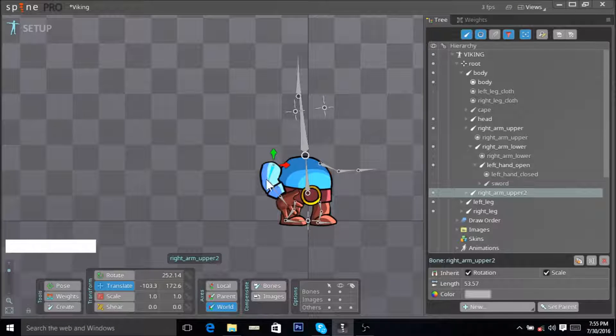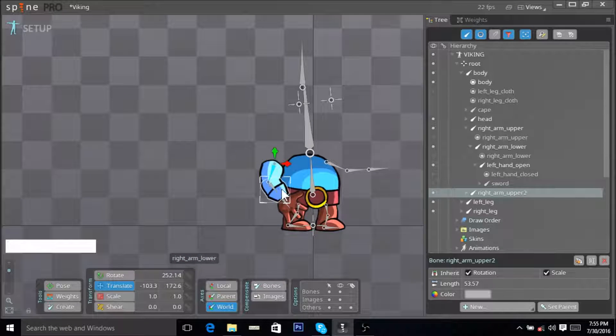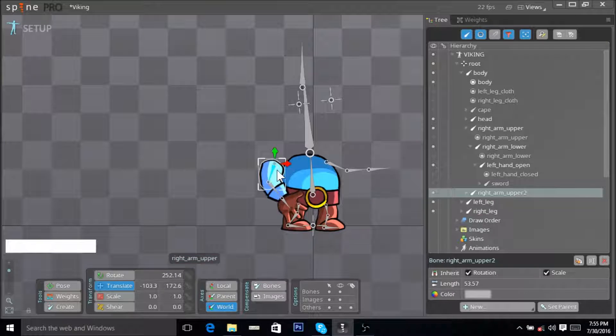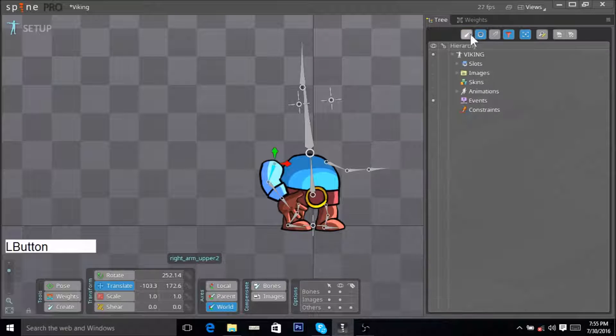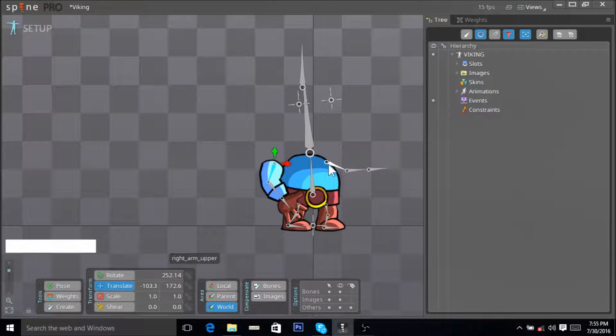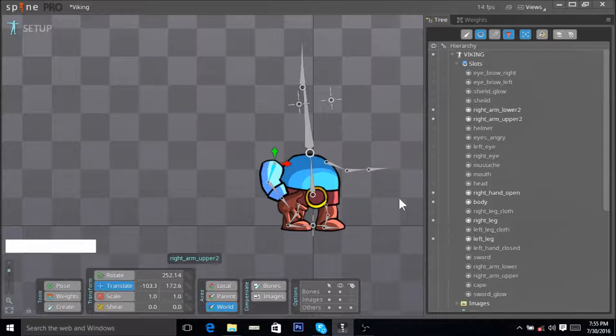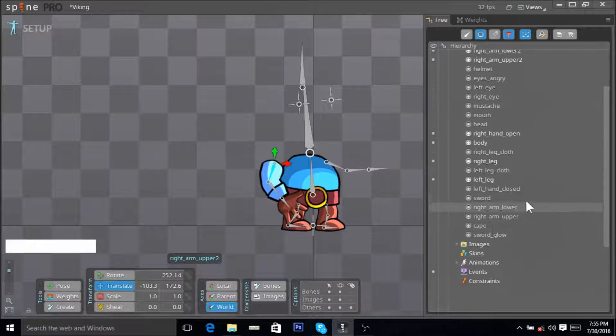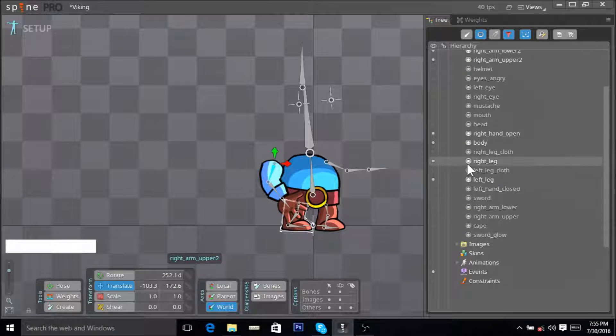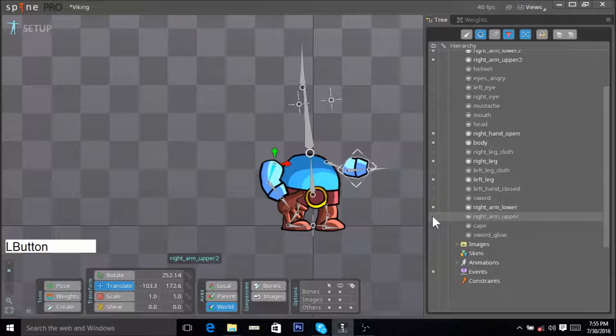In order for us to add an IK, wait, I made a mistake. I accidentally hid this hand as well and we don't really want that. We want this arm to show. There you go.